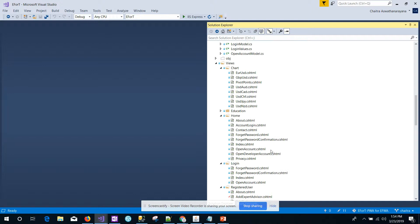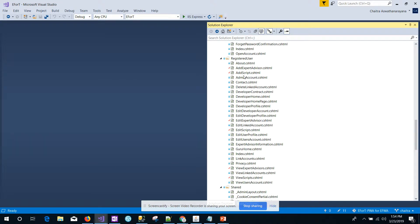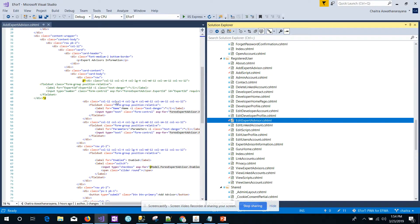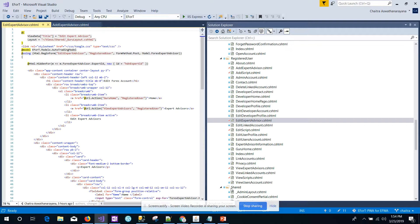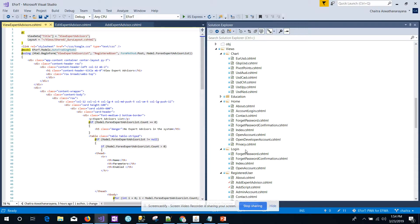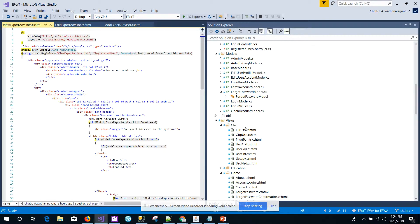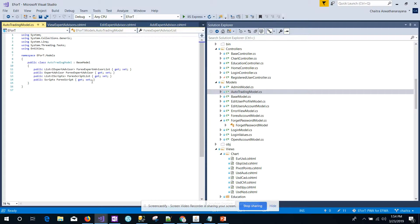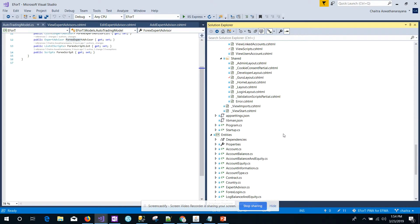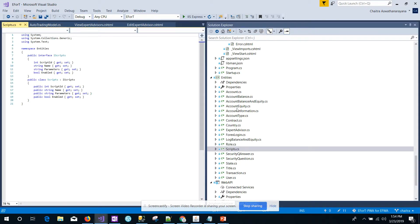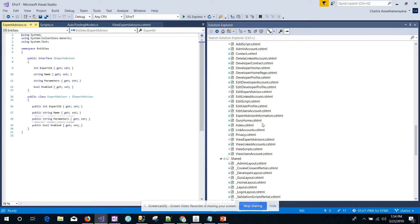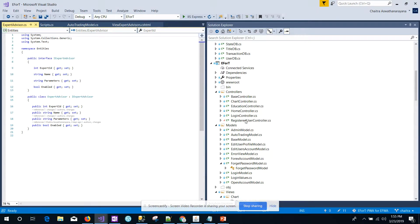Getting onto the project, we have the same scenarios defined here. Under add expert advisor, we have a view created for that and for editing the expert advisor. We also have a view for viewing the list of expert advisors, with the same capabilities defined in the registered controller. We have a model created for the auto-training algorithms for fetching the list of expert advisors, and the same thing is defined in the entities — the expert advisors entities for fetching the details and setting the values.